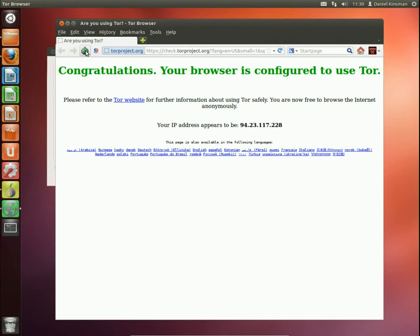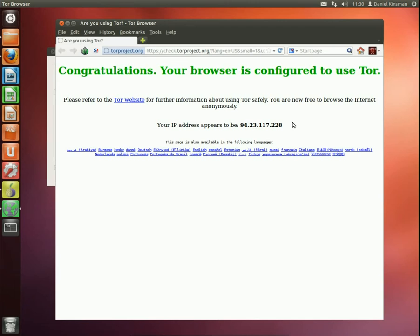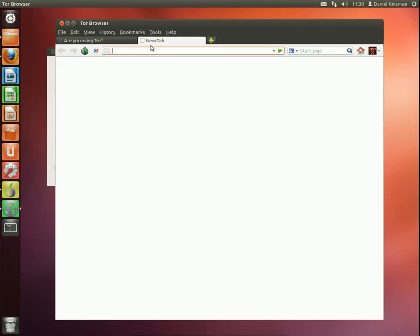It has this little onion thing which is the thing to look out for and it's automatically taking me to the check.torproject.org site which says yes, you're using Tor and your IP address is this. If we go back to that whatismyipaddress.com website...